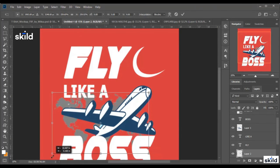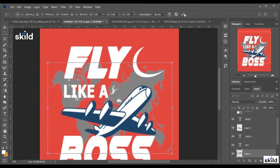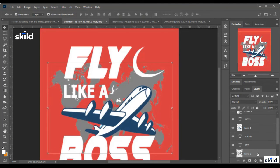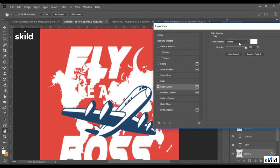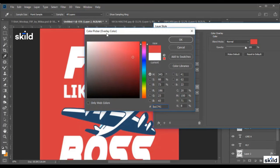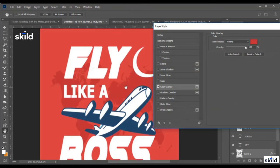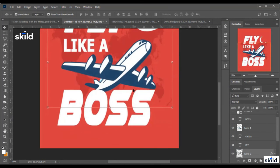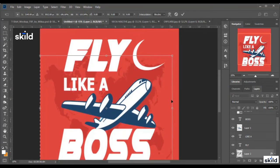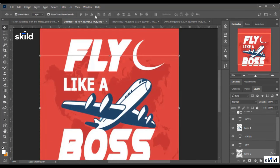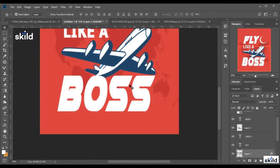I right-click on the layer, go to Blending Options, then Color Overlay, and make it a visible color like this one. This is the map behind the design. So this is the final look of our design.